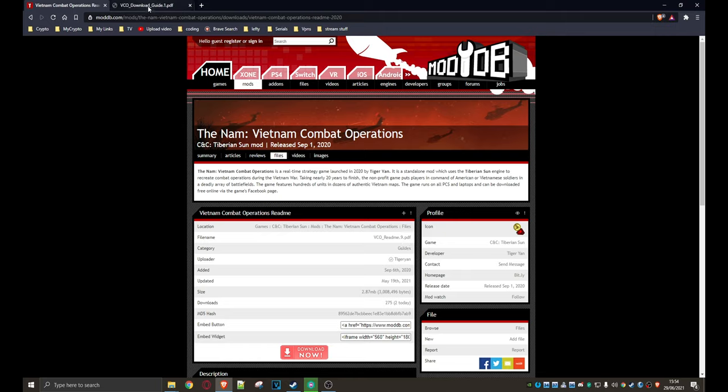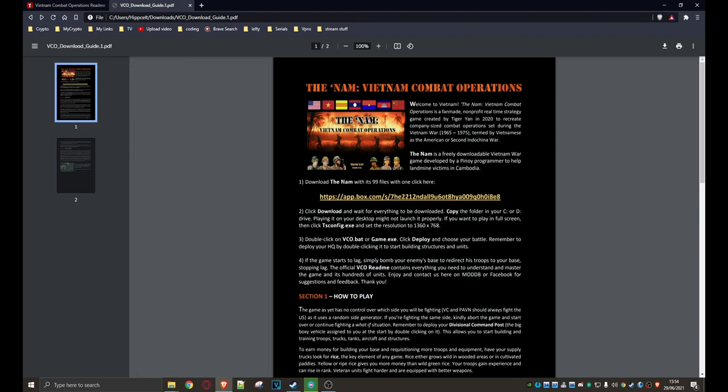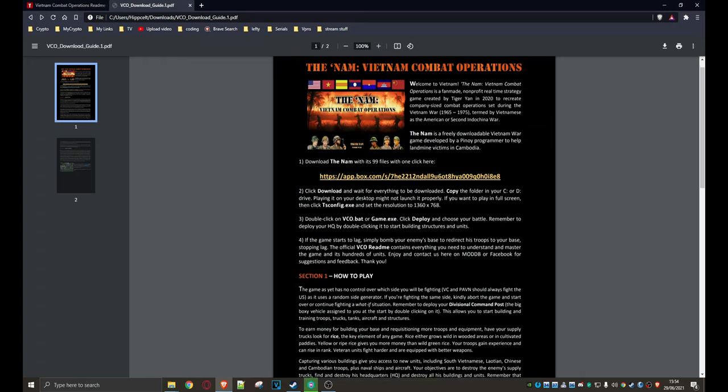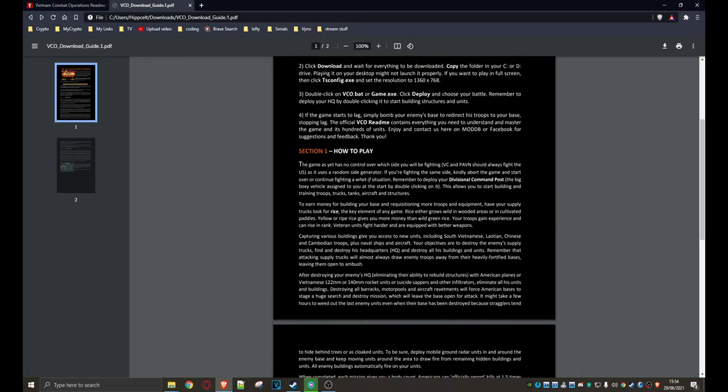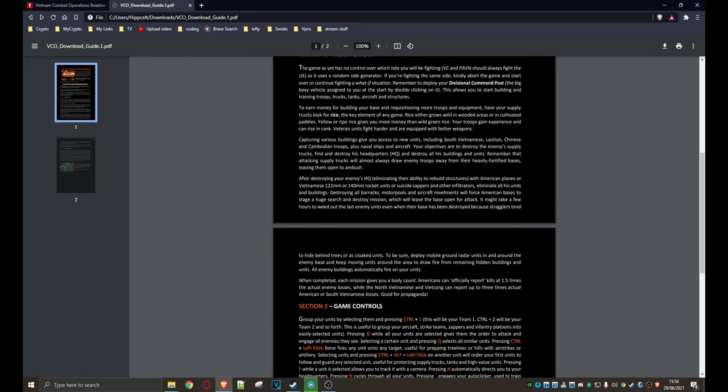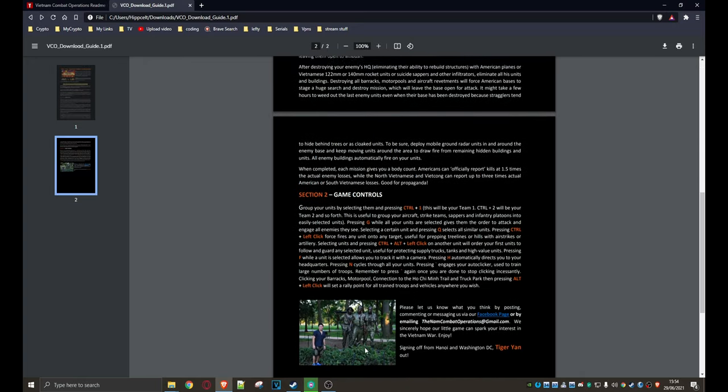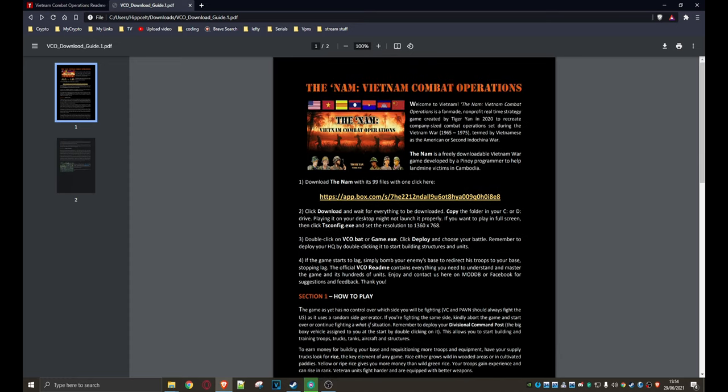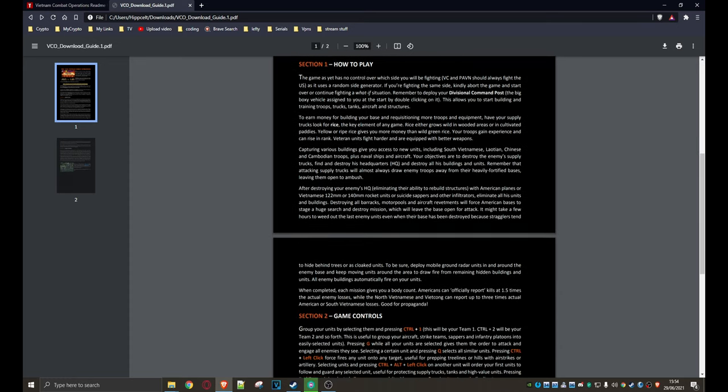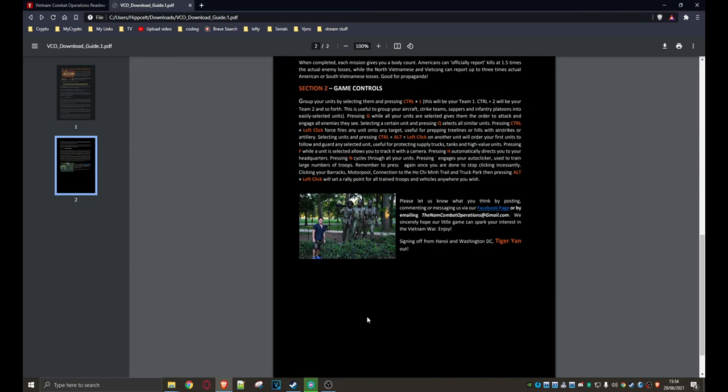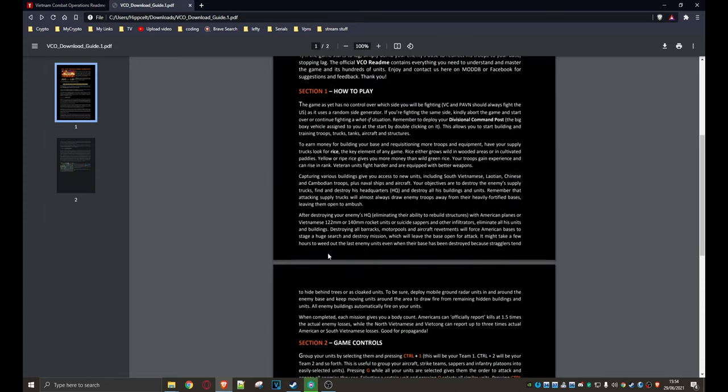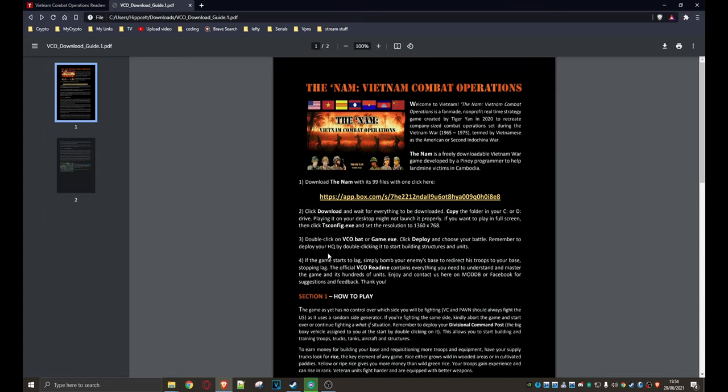And what you end up is with this, which is basically a nice bit of info on how to play, controls. That's quite professional, actually. This, who's this done by? I think this guy's called Tiger Tan. Well done, Tiger. Good work, fella.